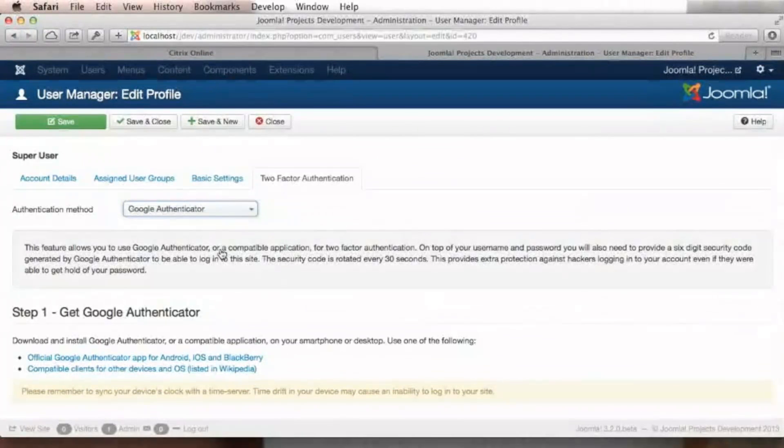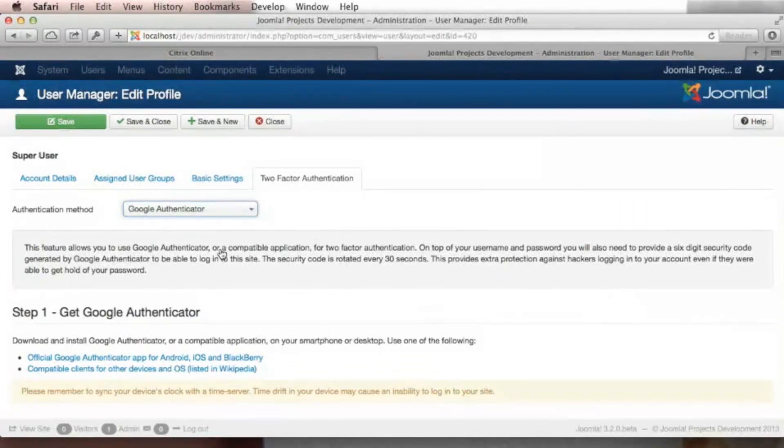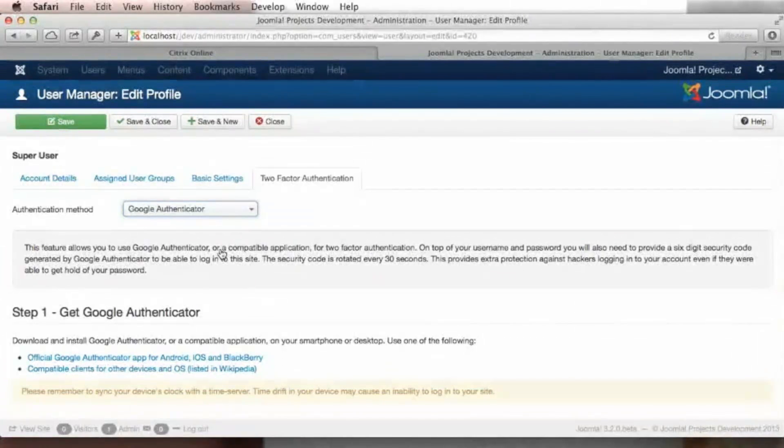So in order to log in to your site, you will need to use your username, your password and the six-digit code which changes every 30 seconds.